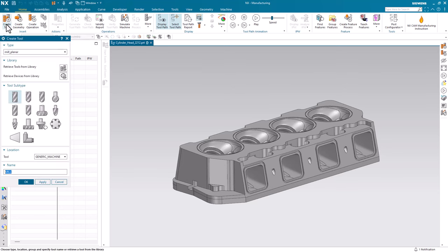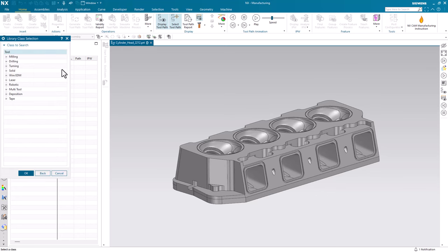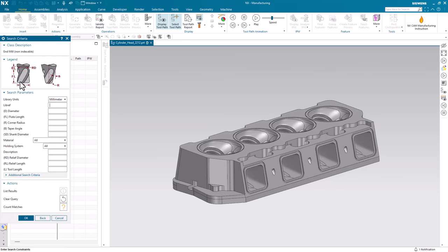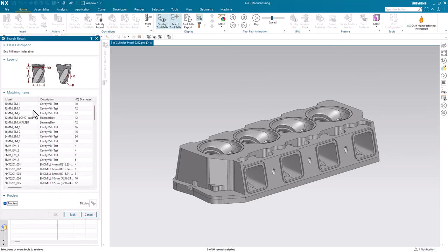If I see my tool library here, retrieve tools from library, NMIL, you'll see I do have some custom tools already defined.